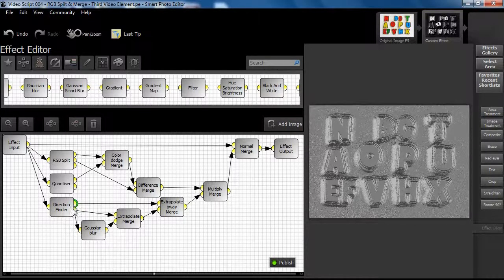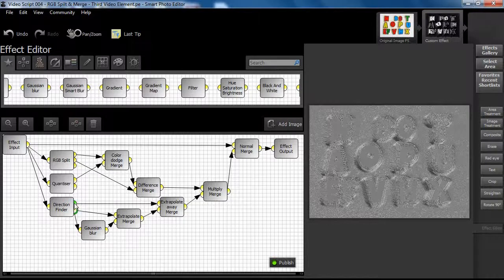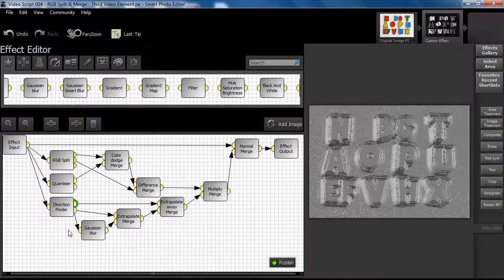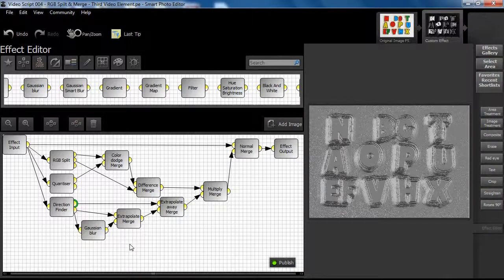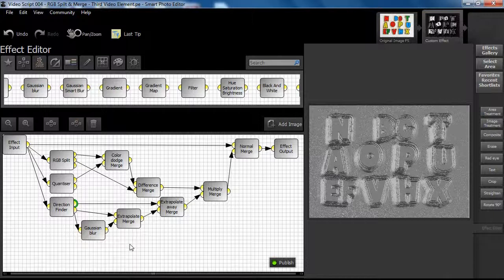The direction finder node finds vertical and horizontal lines in the image and gives it a sense of depth. Horizontal lines are drawn from the shadows in the image, whereas the vertical lines come from the highlights.